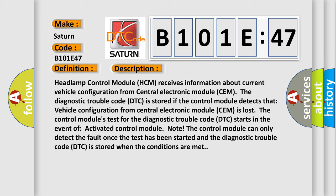Headlamp control module HCM receives information about current vehicle configuration from central electronic module CEM. The diagnostic trouble code DTC is stored if the control module detects that vehicle configuration from central electronic module CEM is lost.